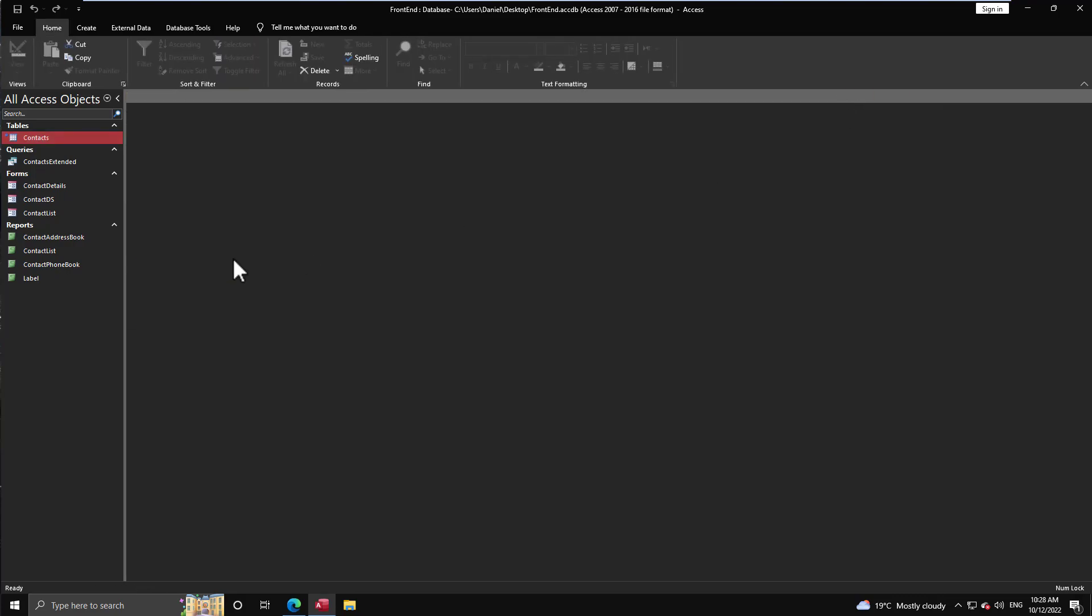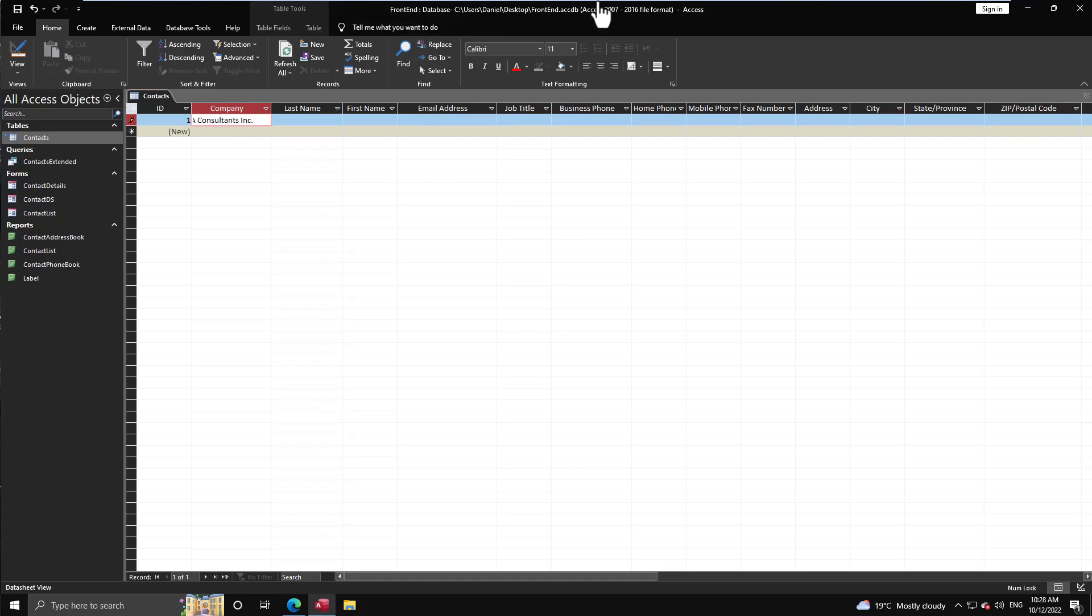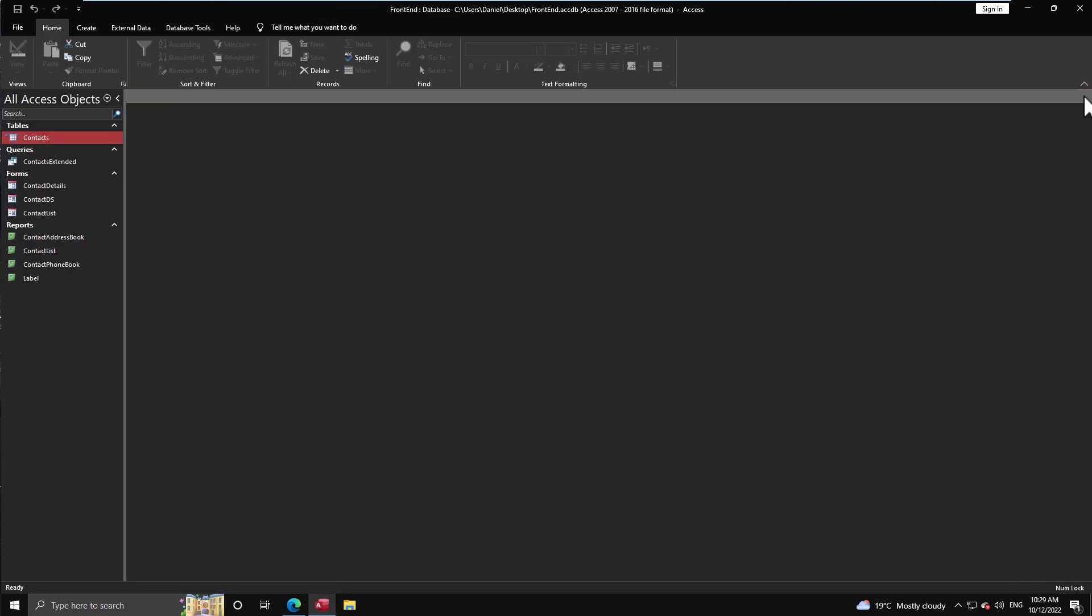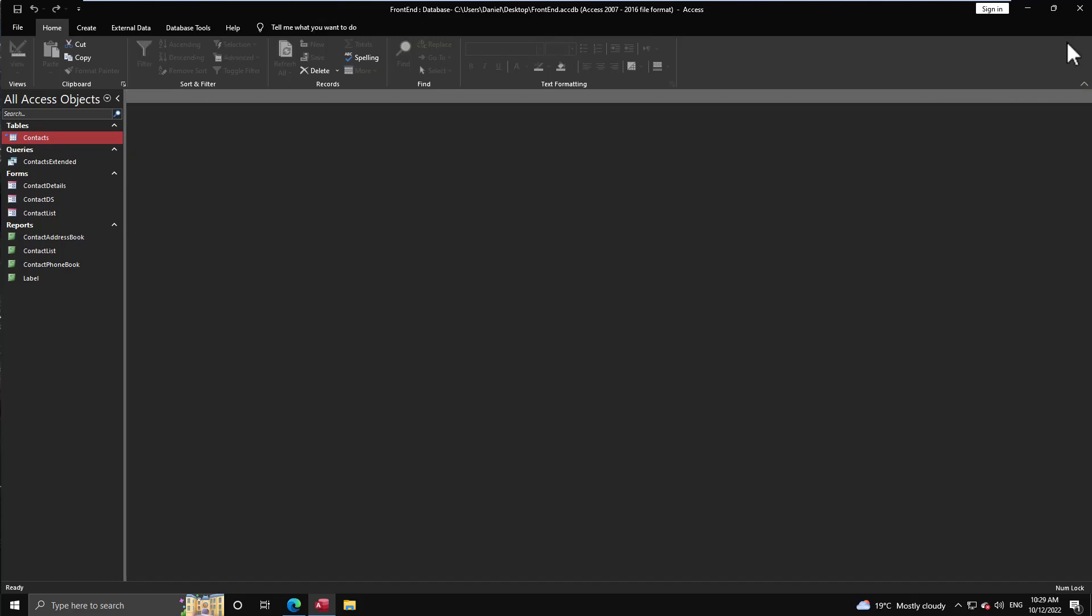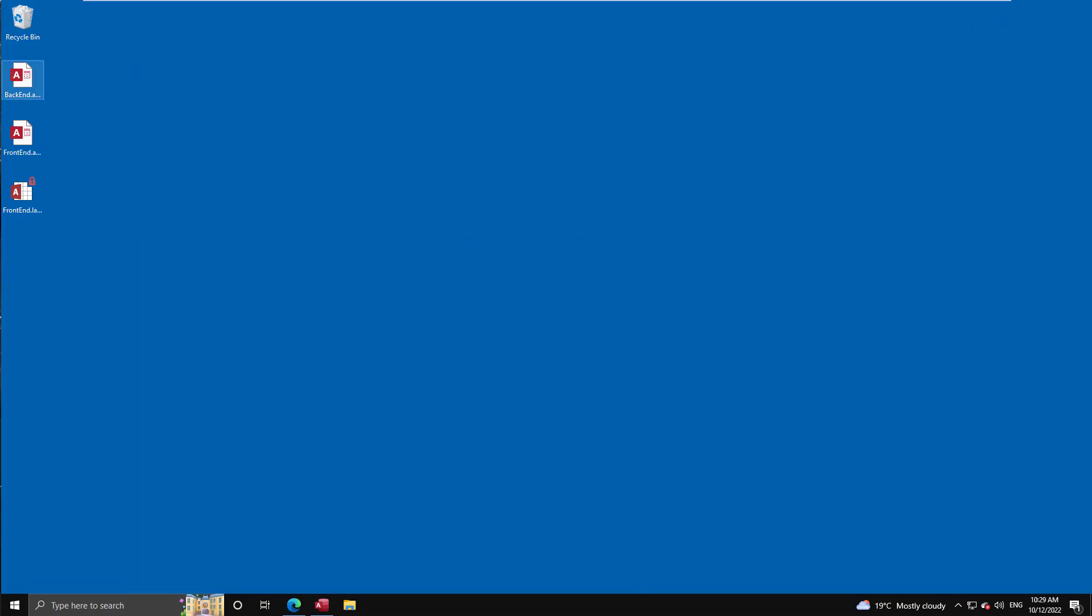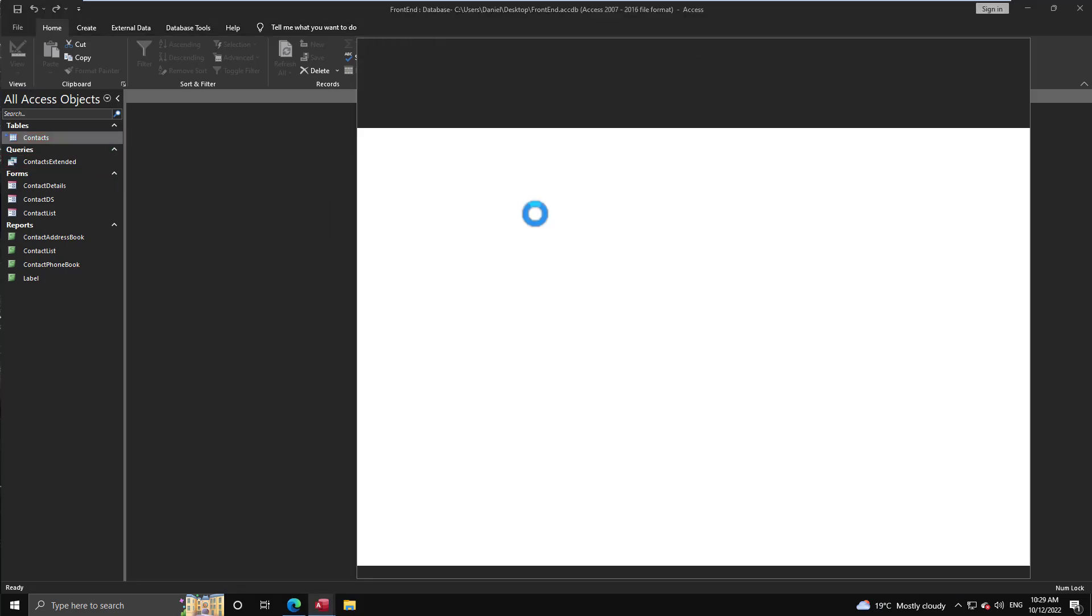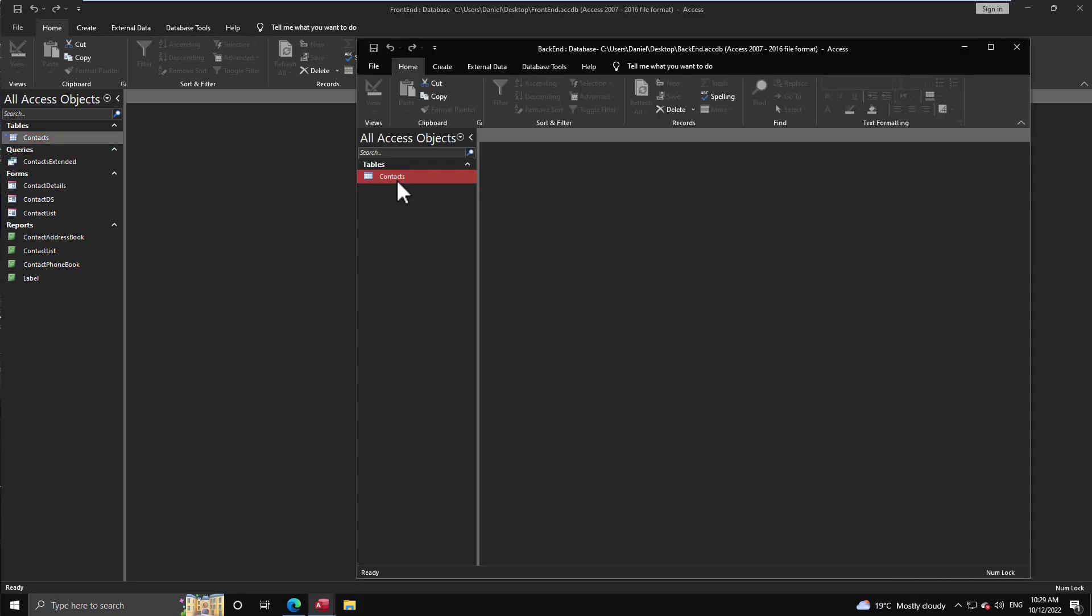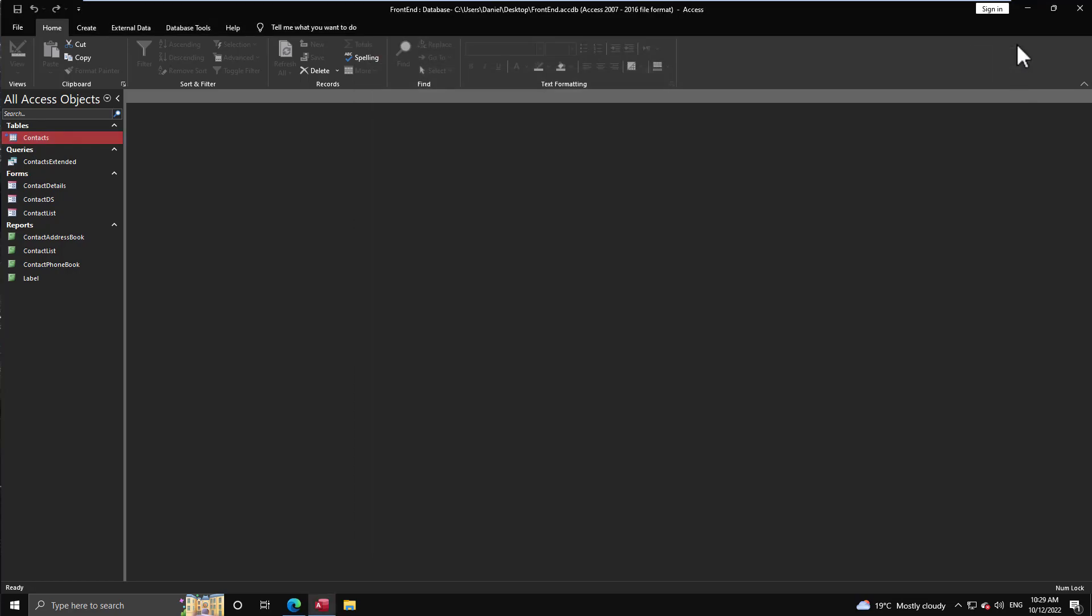But the data resides in the other file, in the back end. When we come in here in the table and we enter some data, we enter some data there, we close the table and we open it again. You'll see the data is there, but it's not really there because it's a linked table. Where is the data? The data is being housed in the back end. So if we open the back end, that's where the data truly is. And that's the whole premise of splitting a database. I have a whole video on that, and if you're not familiar with the term and you don't understand splitting a database, definitely worth watching the video because it is very important for any database you're going to deploy to any users.